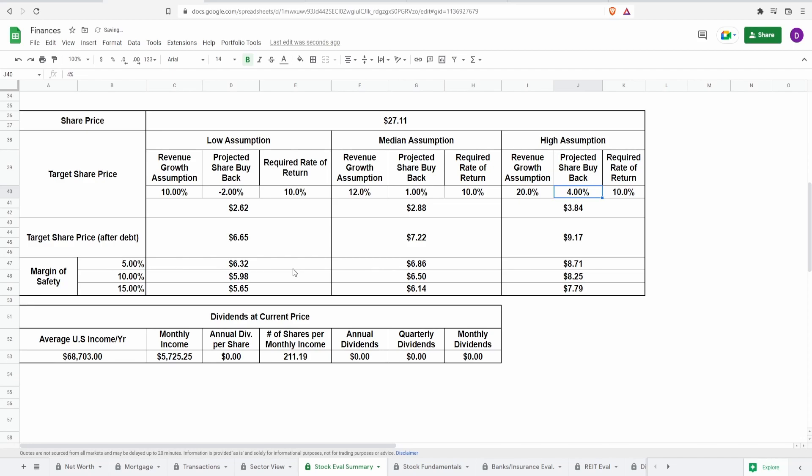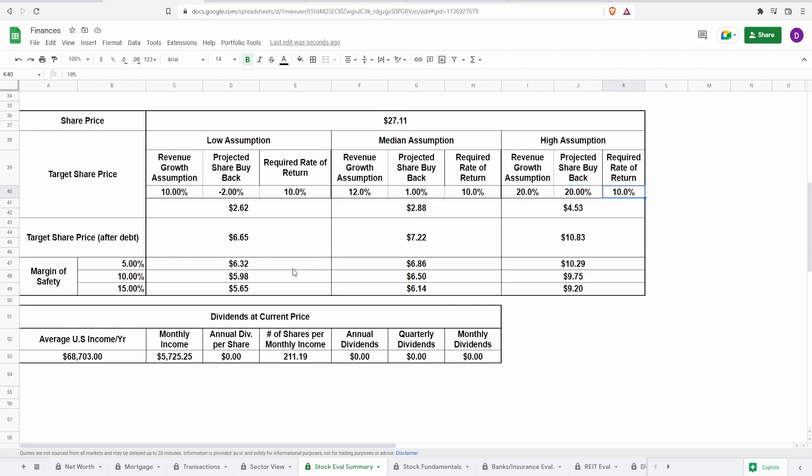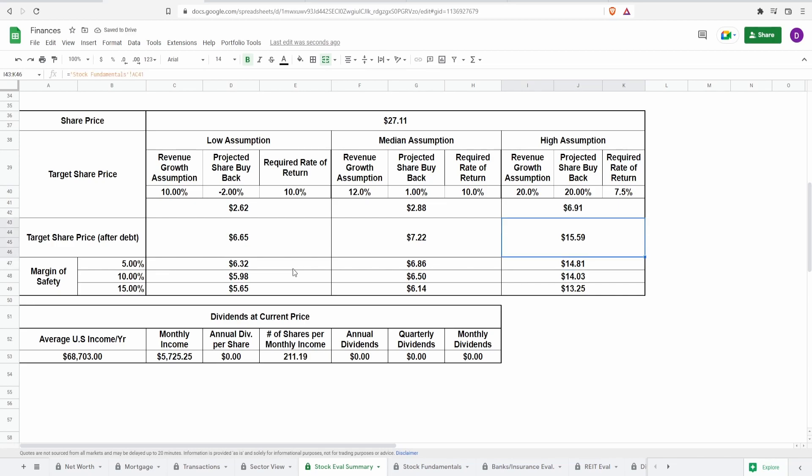Well, now the target share price adjusting for debt will be around $11 or so. So it really just depends what your assumptions are. Also, if you change the required rate of return to like 7.5%, well, now it is $15.59. So it really just depends as to what kind of assumptions you like, what kind of situation you think this company will be in in the future.